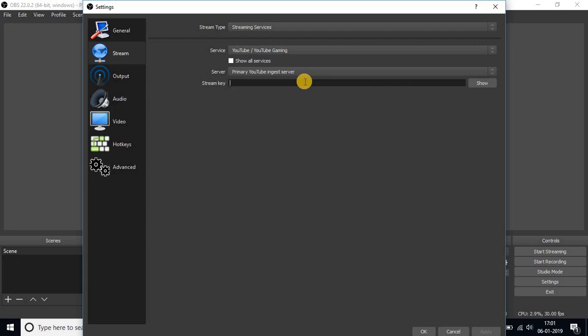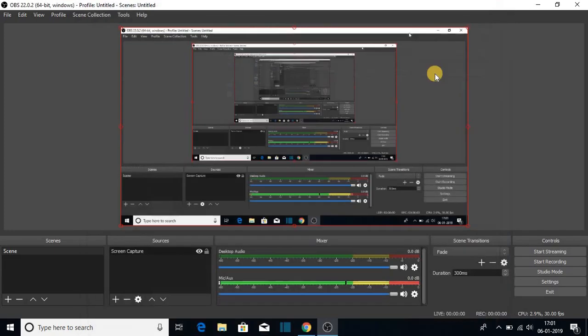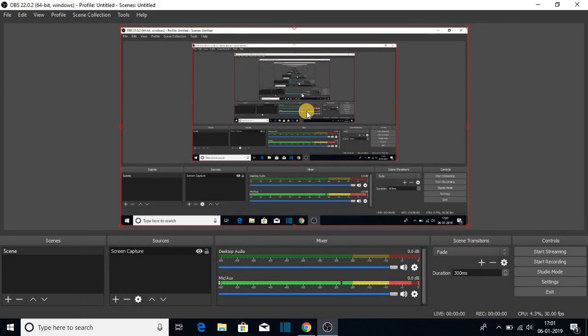This way you can record your computer screen. So that's it for this video. If you like this video, don't forget to hit that like button and subscribe to the channel for more videos like this. Bye for now. See you next video.